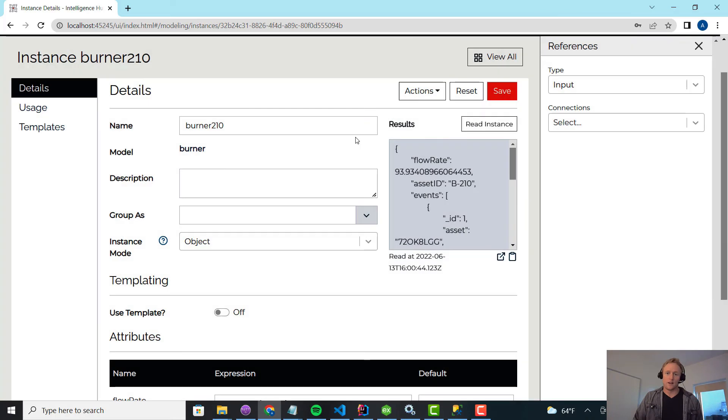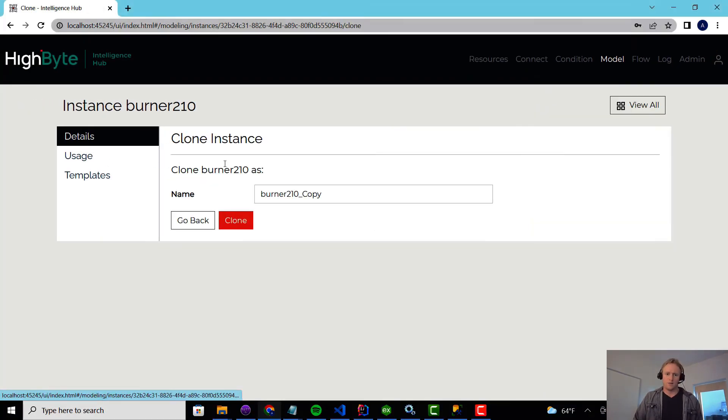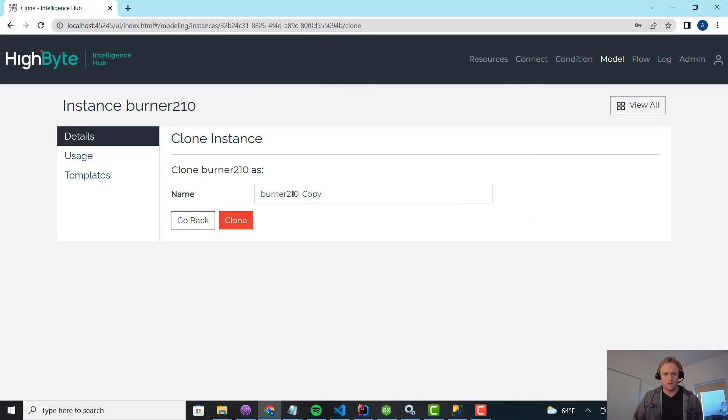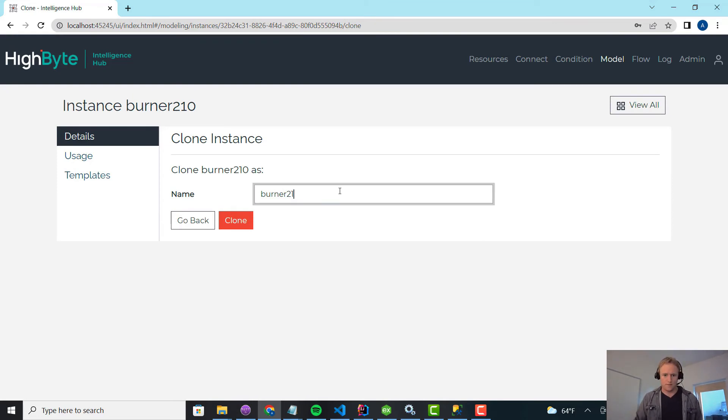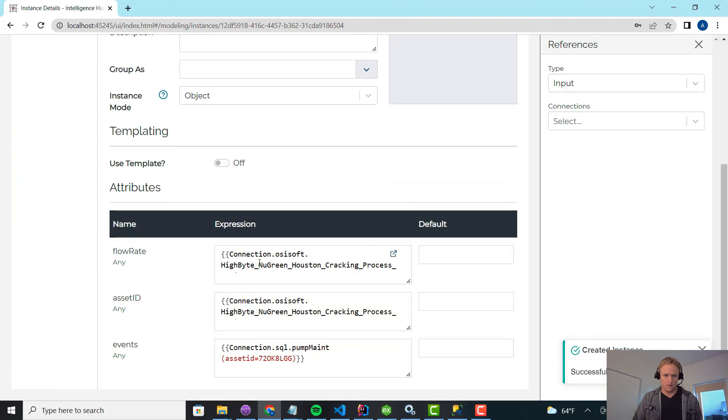So now that I've done this, I want to go create my other instance for 235. I can clone this. I'll call it 235.